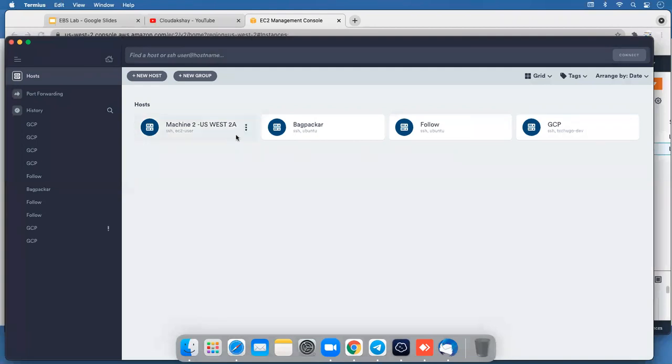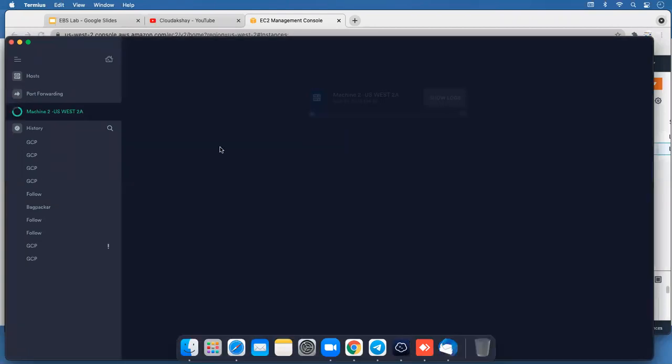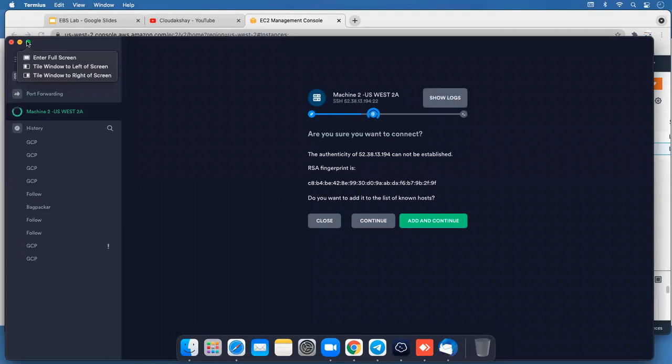Let's connect to this machine. Click Add and Continue.